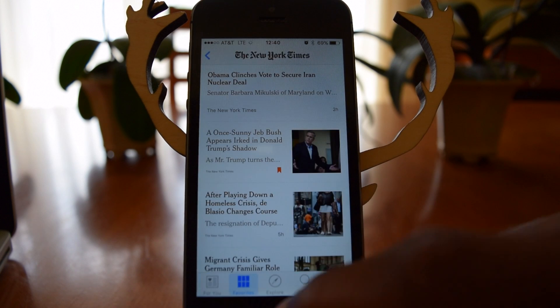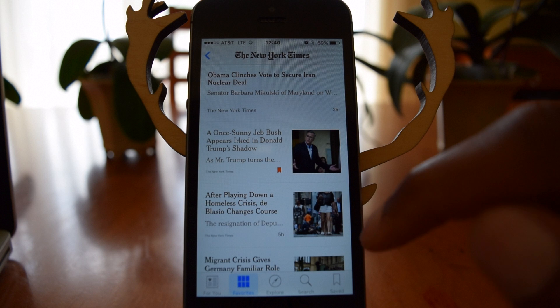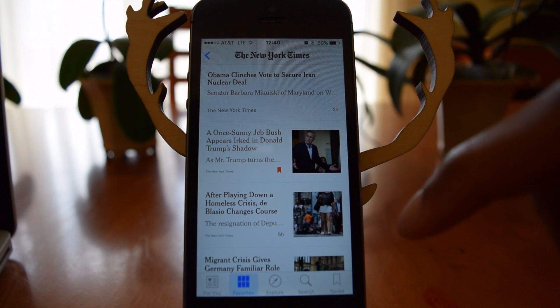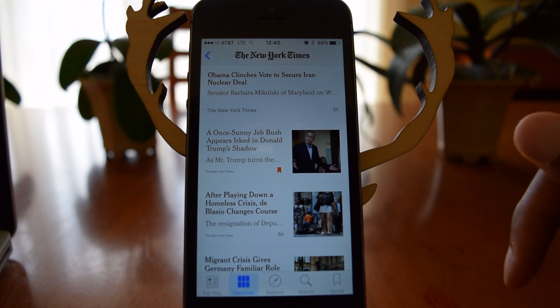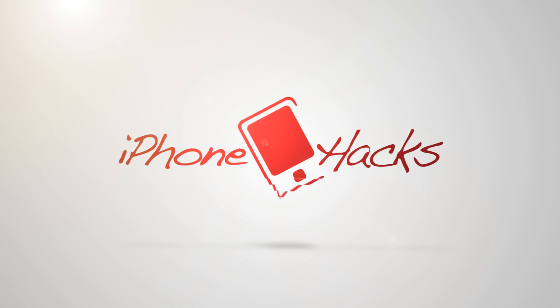That's the News app — it's a really cool app, it looks great. I read a lot on my iPhone so this is definitely something I'm going to use every day. If you like this video, make sure to hit that like button, and make sure to subscribe for more videos just like this. Thanks for watching!